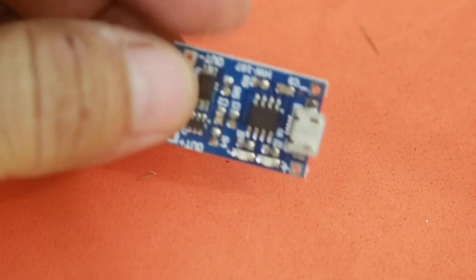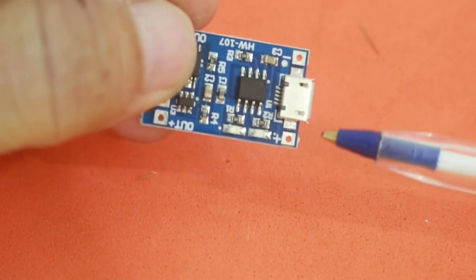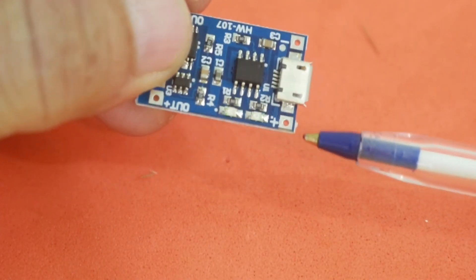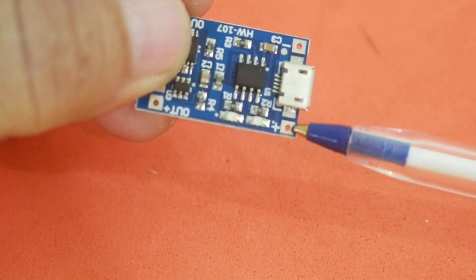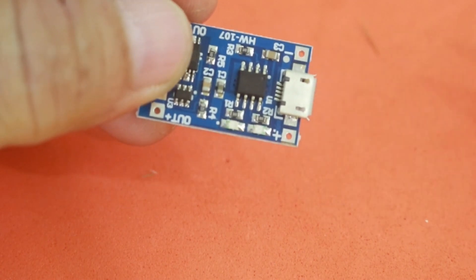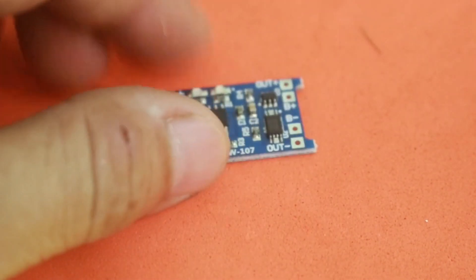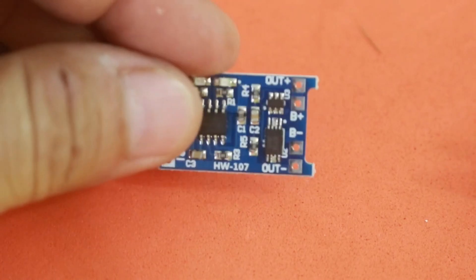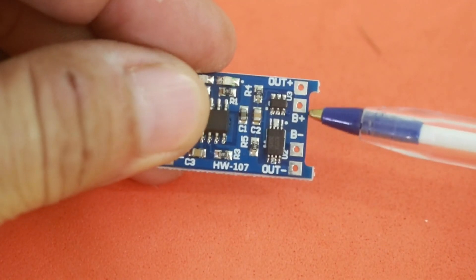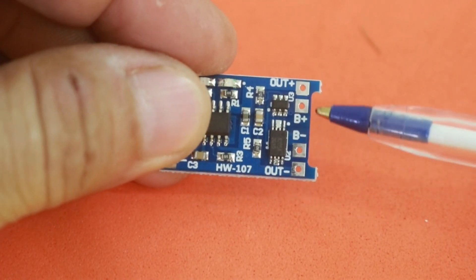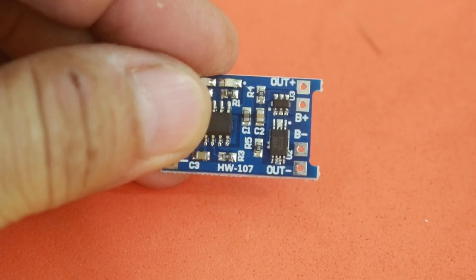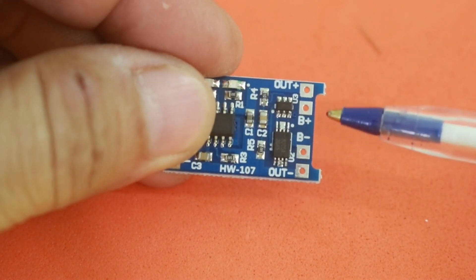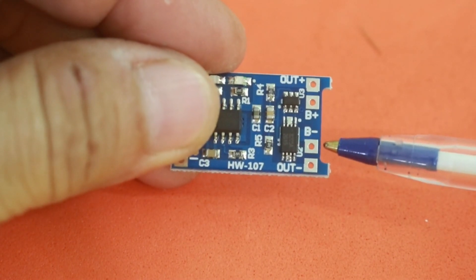Or alternatively, you can connect directly 5 volts in these two points, positive and negative, 5 volts. And at the other side, here we have V plus and V minus, where you connect your battery, positive of your battery and negative of your battery.